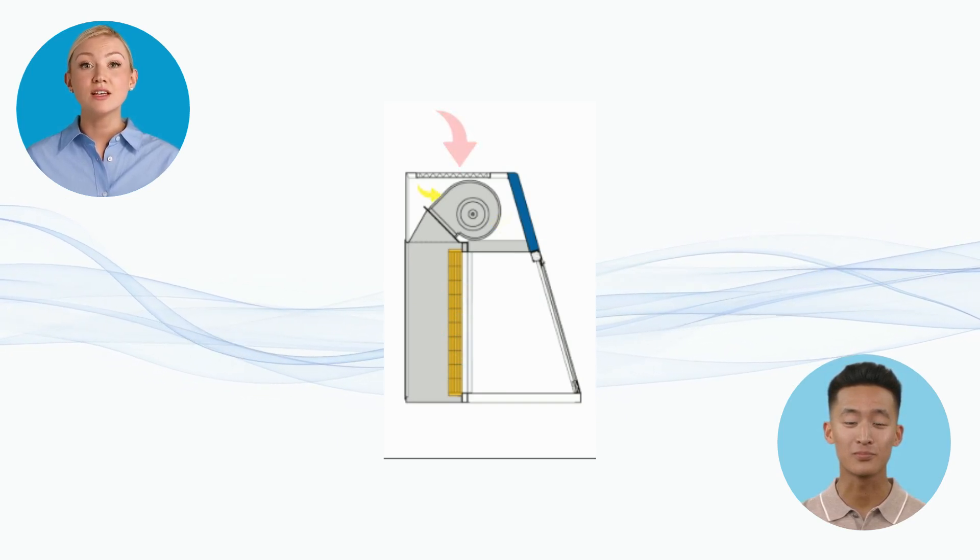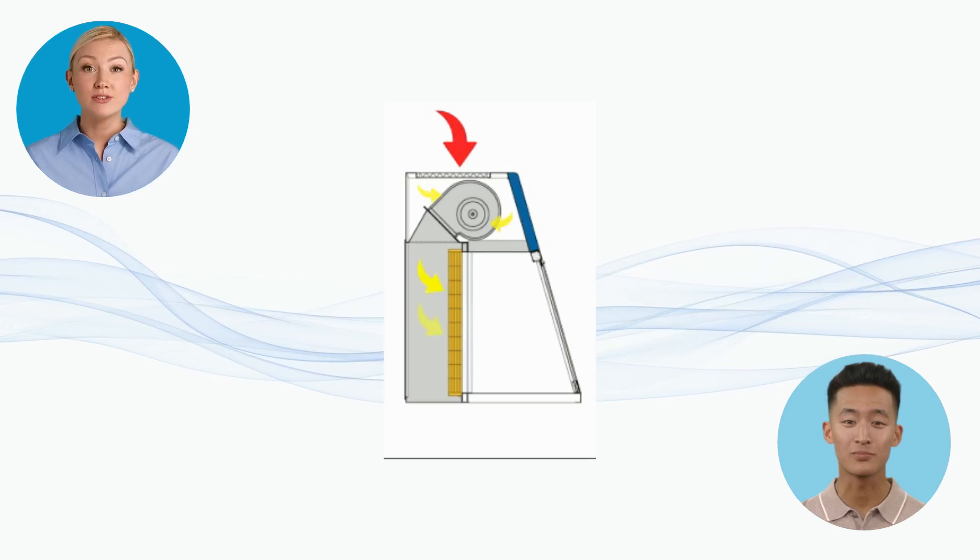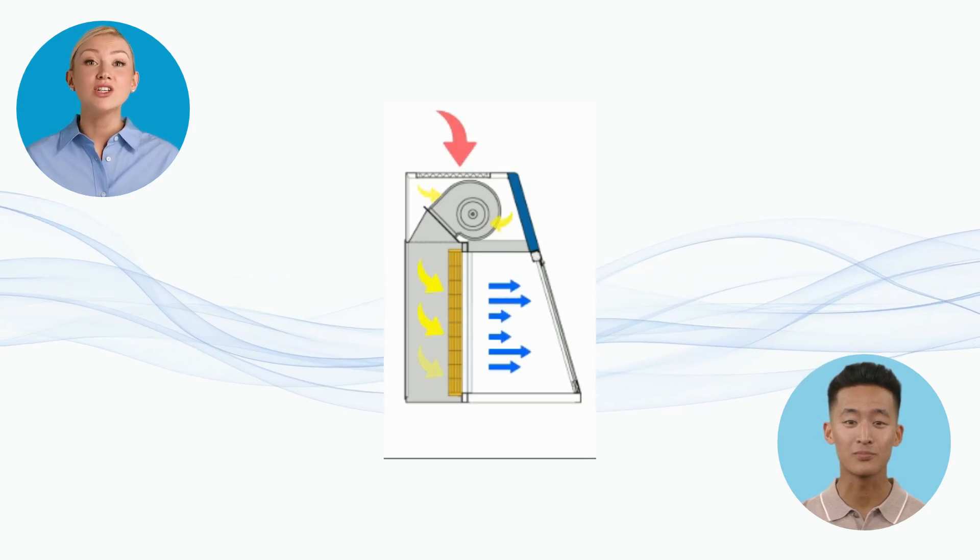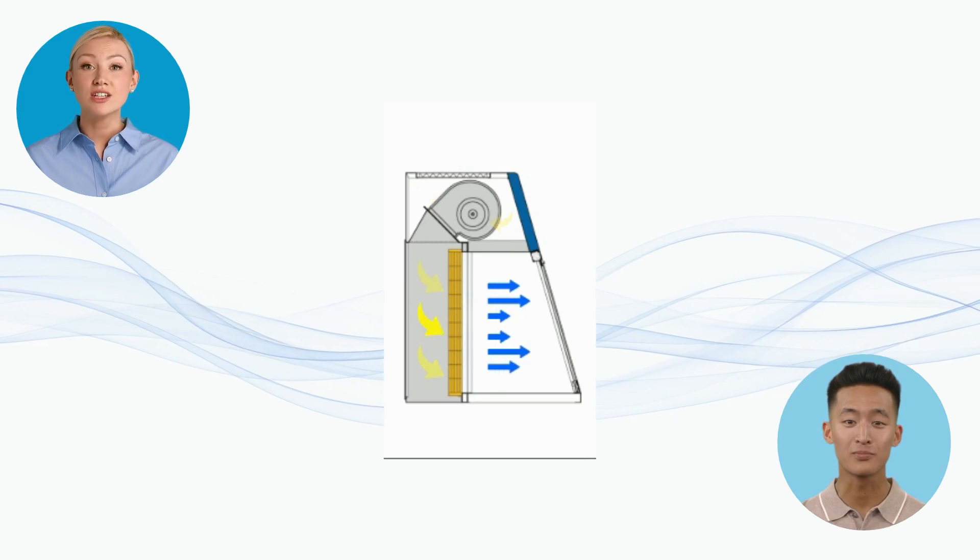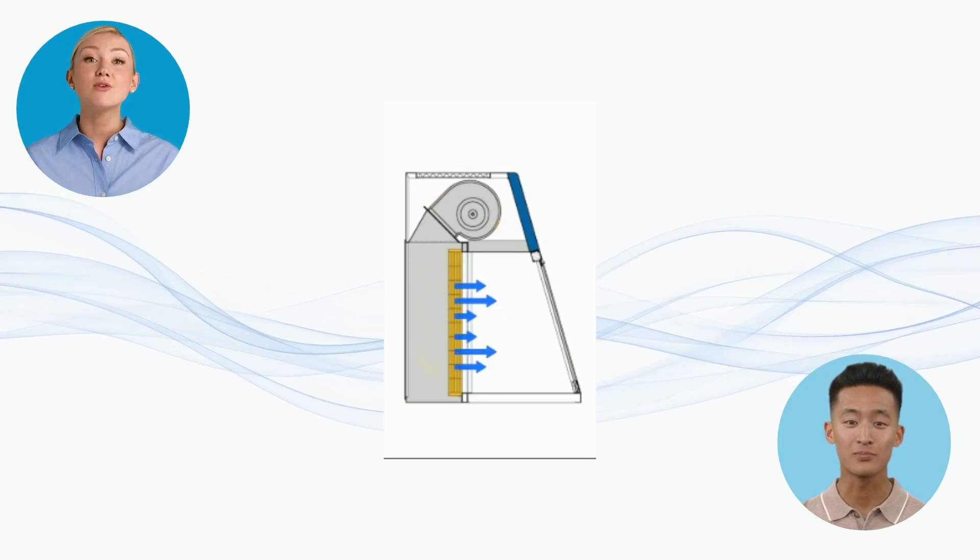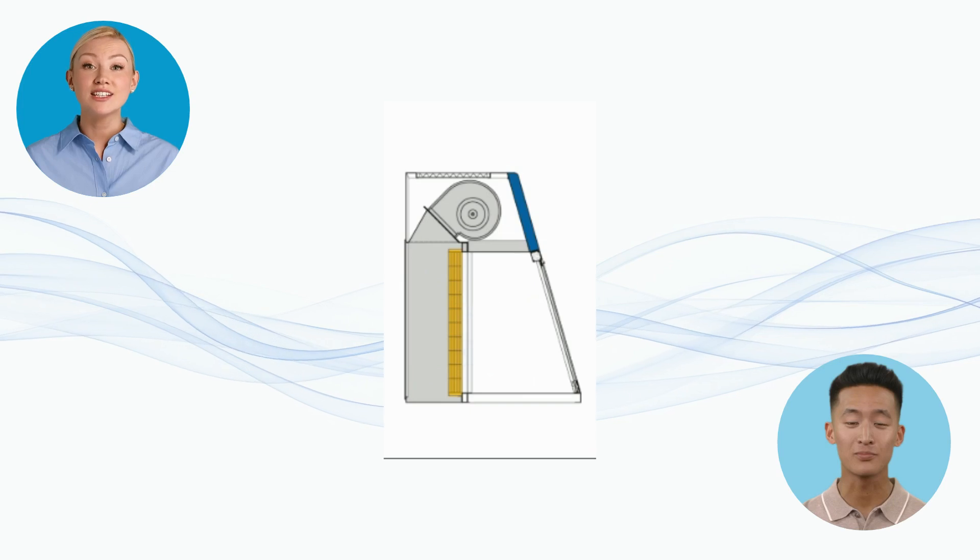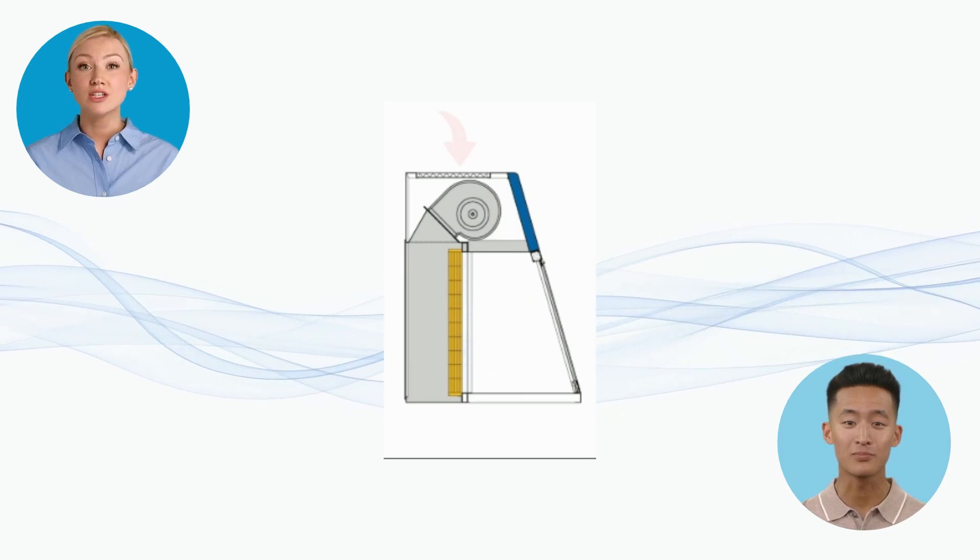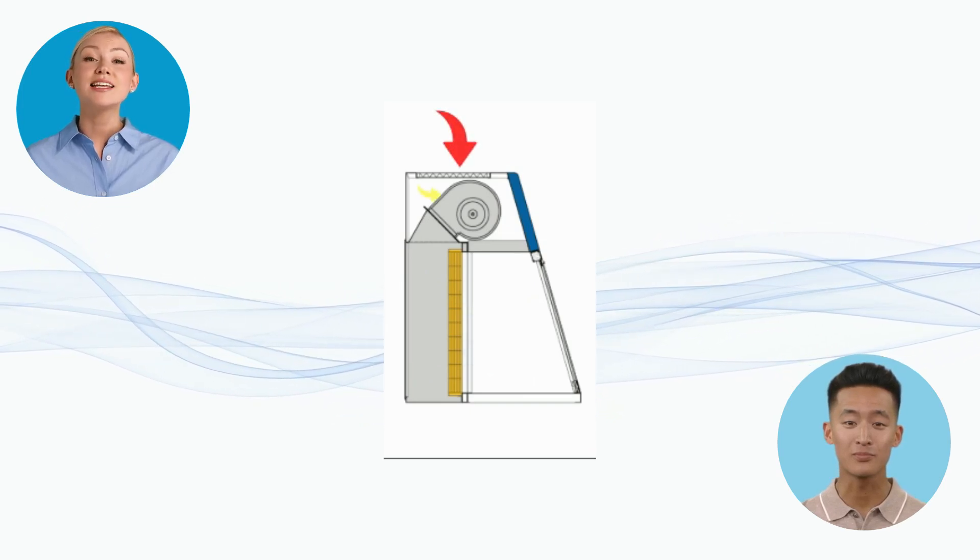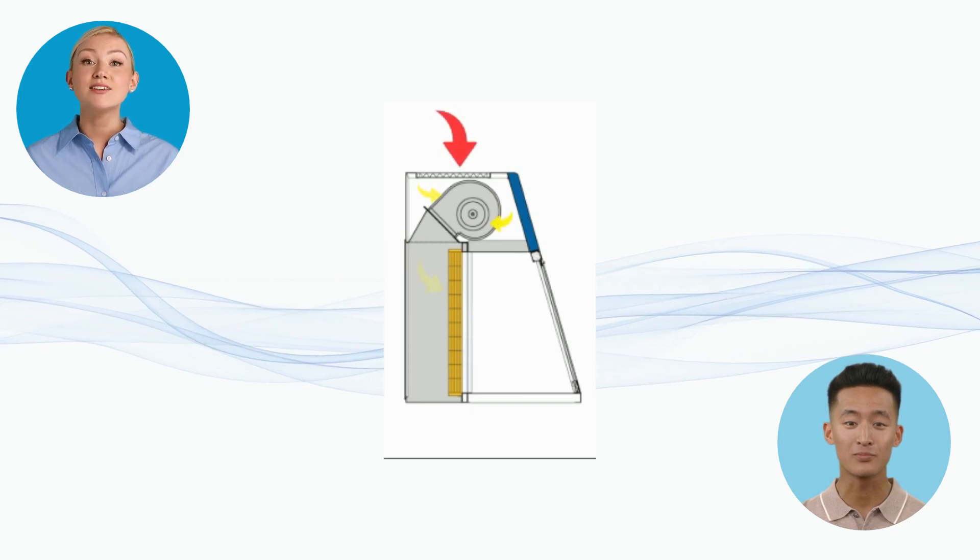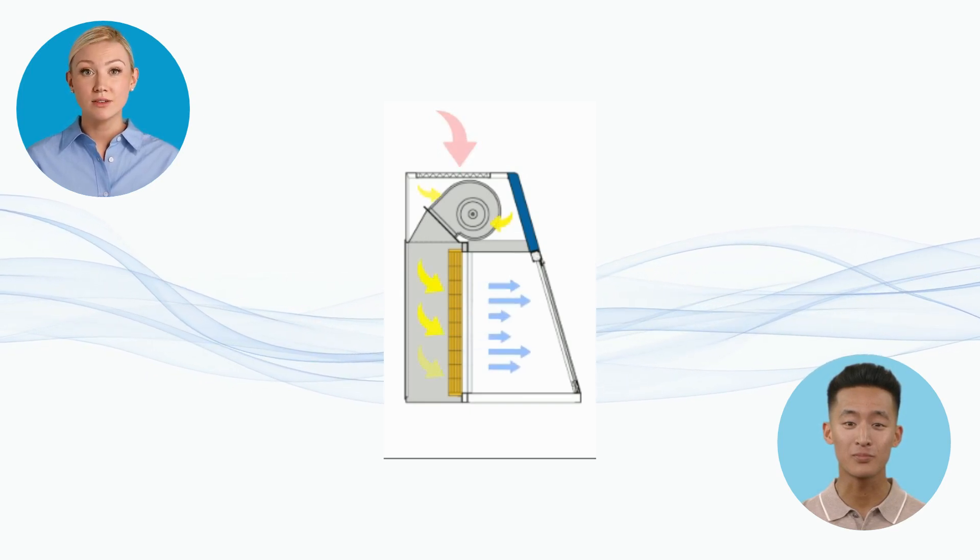So, when deciding between the two, consider the nature of your work. If you're dealing with large equipment or powders, the vertical version is the way to go. For straightforward, contamination-sensitive tasks, the horizontal version will do the job. Both will maintain a clean environment, but your specific needs will determine which is best for you.